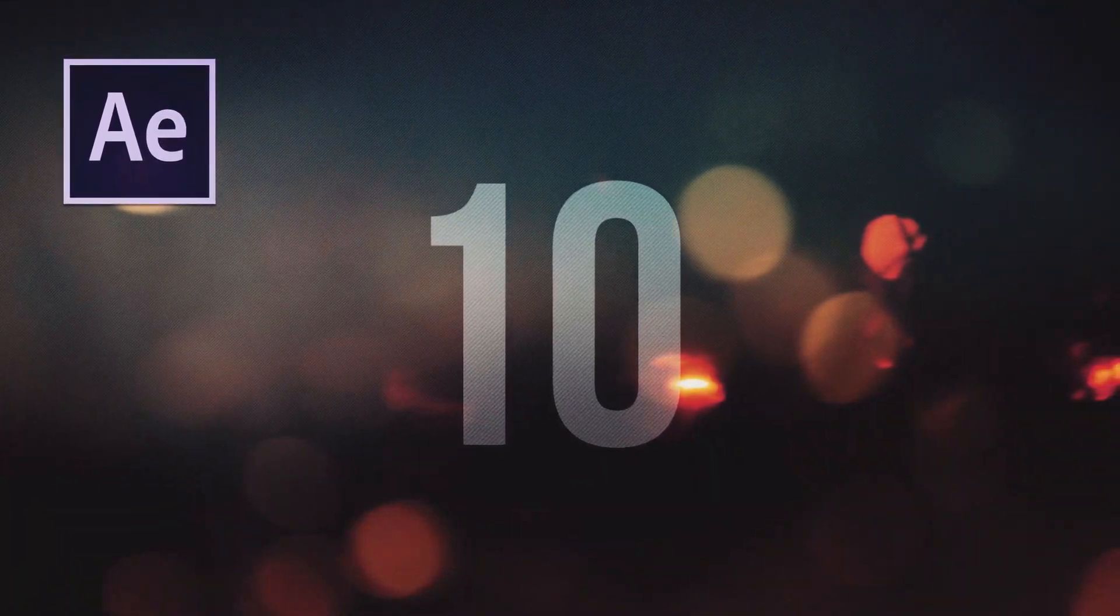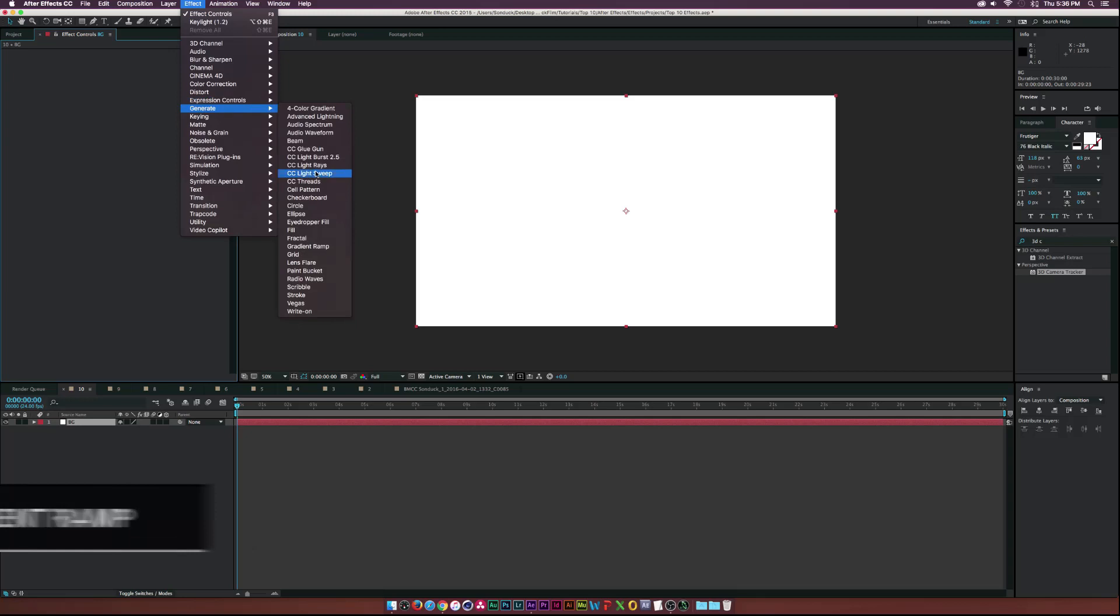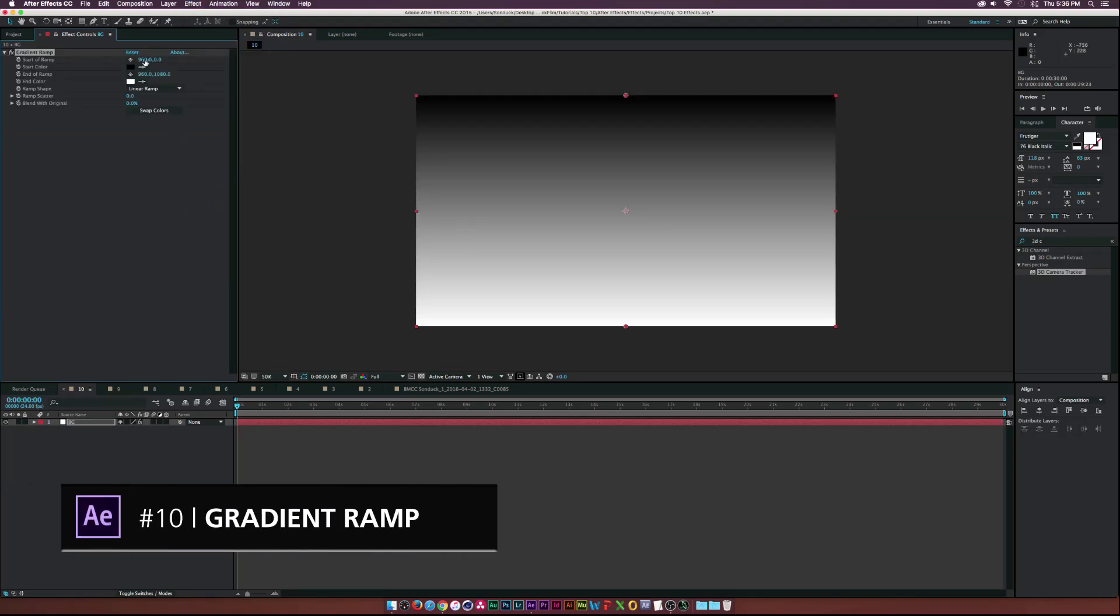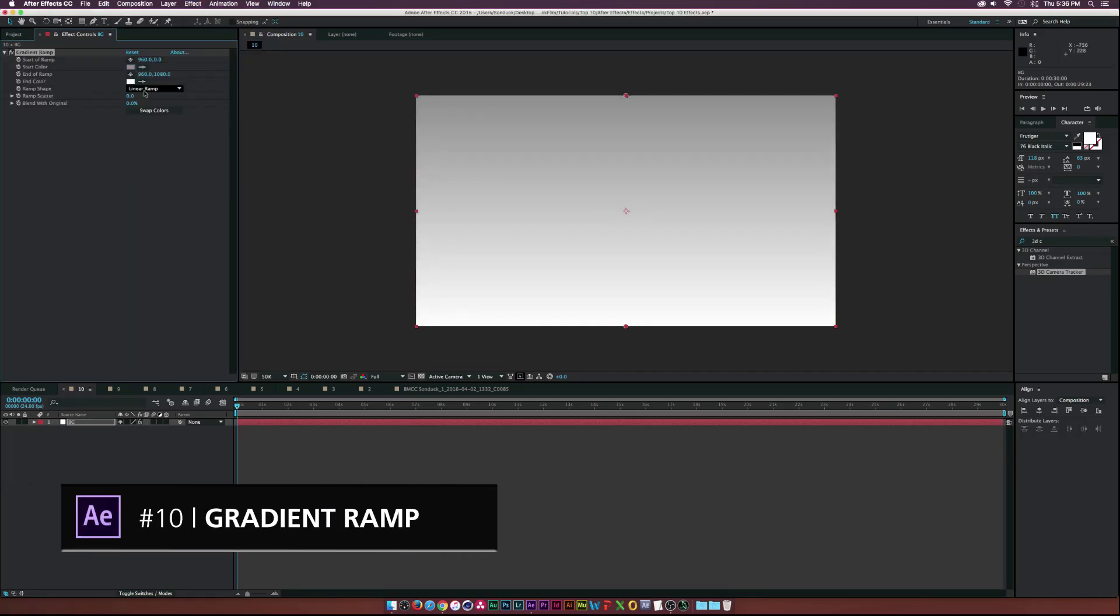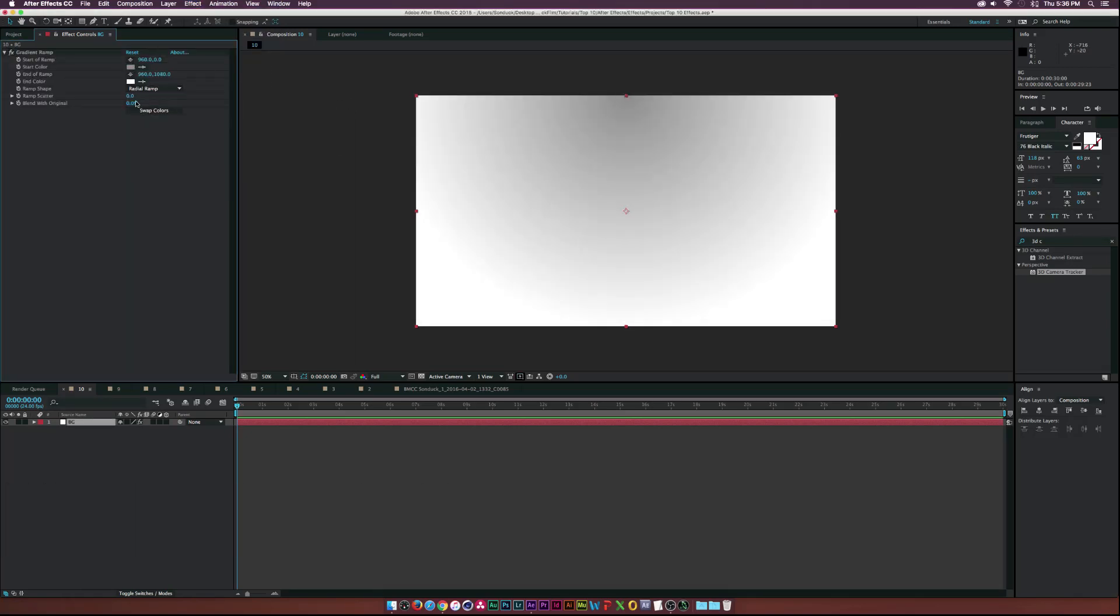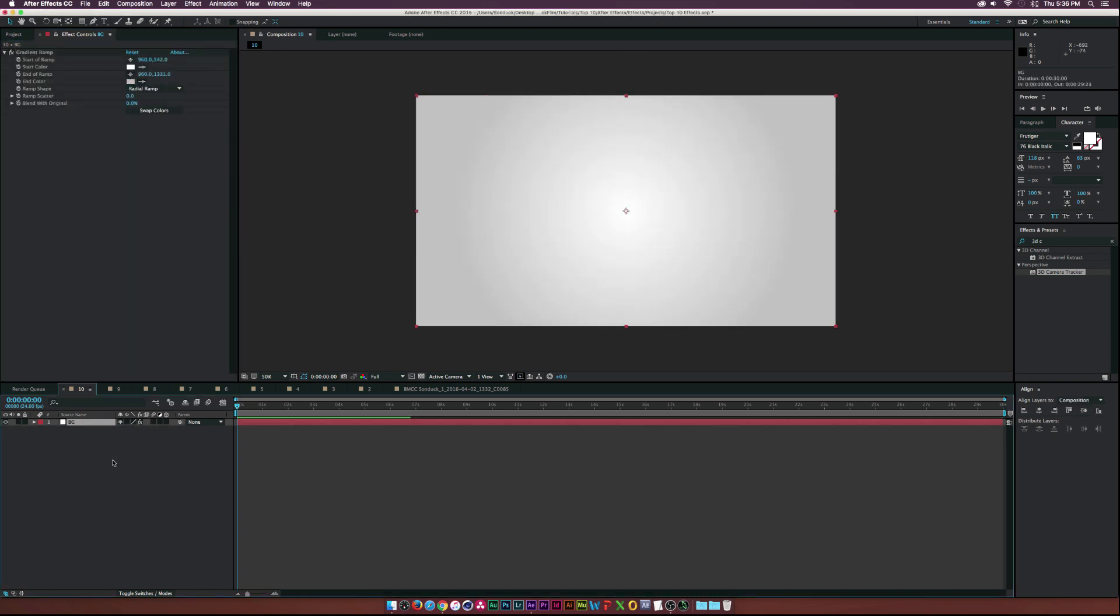Starting out our list at number 10, we have Gradient Ramp. And anytime I do a motion graphics project, I always find myself using Gradient Ramp to create a background and Gradient Ramp allows you to create a very cool professional background very easily.